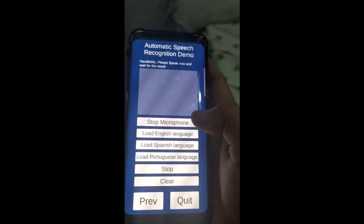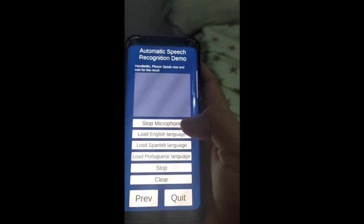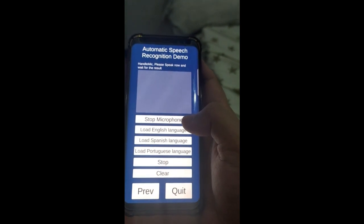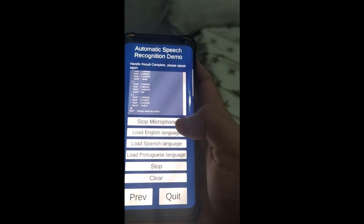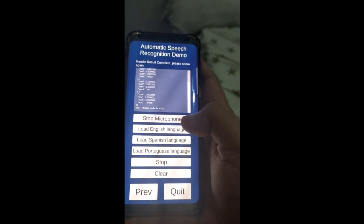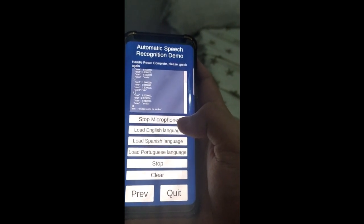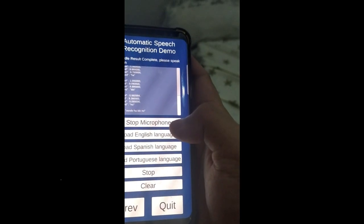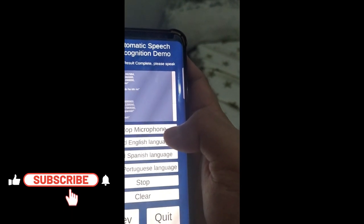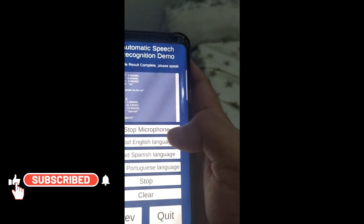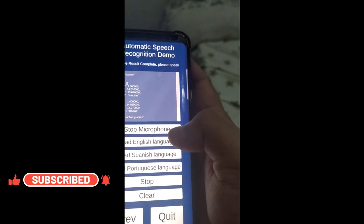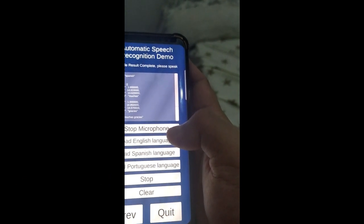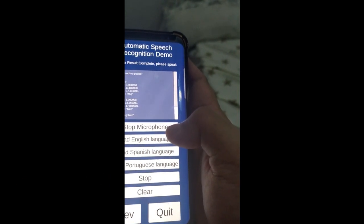Click recognize microphone. Ándale, ándale, arriba! Yeah, at least it's still recognized even though I don't know how to speak Spanish. Muchas gracias, muy bien, te amo.